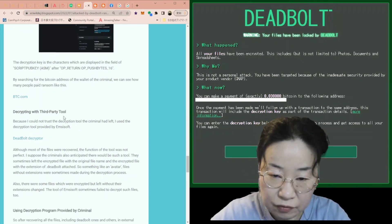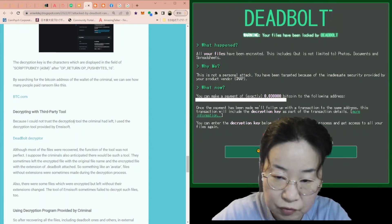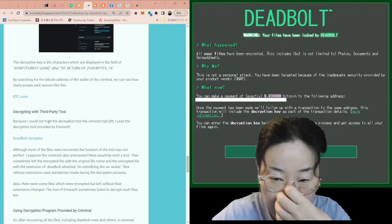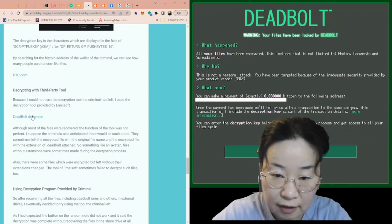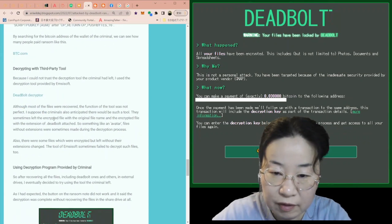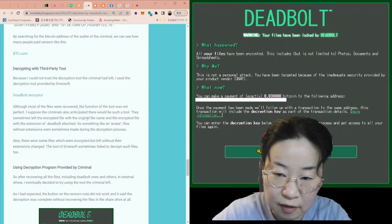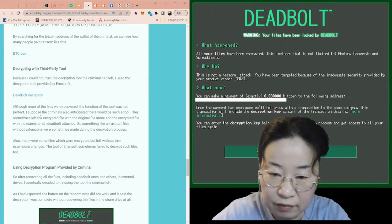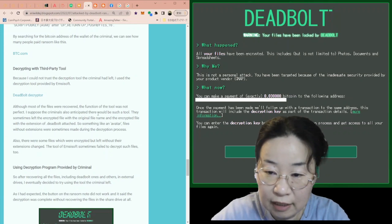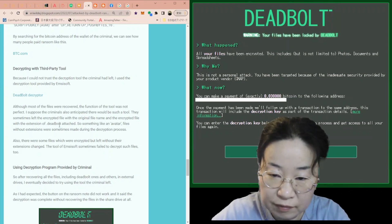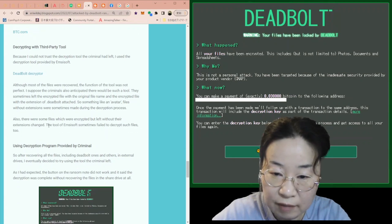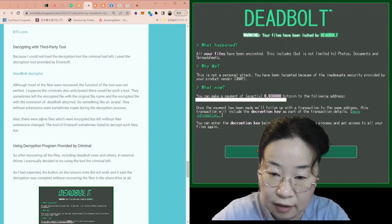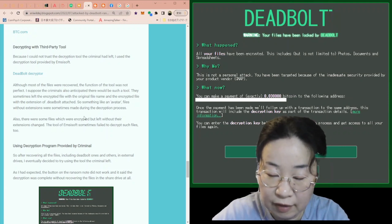Decrypting with third party tool. Because I could not trust the decryption tool the criminal had left, I used the decryption tool provided by Emsisoft. This is the link for the tool. Although most of the files were recovered, the function of the tool was not perfect. I suppose the criminals also anticipated there would be such a tool. They sometimes left the encrypted file with the original file name and the encrypted file with the extension of DeadBolt attached. So something like an avatar, files without extensions were sometimes made during the decryption process. Also, there were some files which were encrypted but left without their extensions changed. The tool of Emsisoft sometimes failed to decrypt such files too.